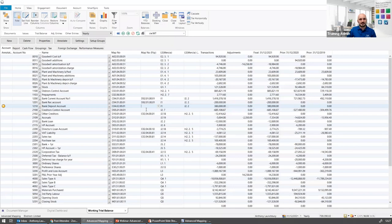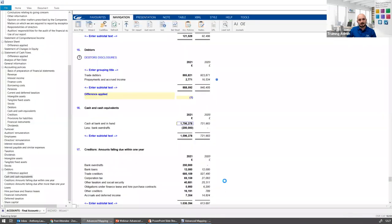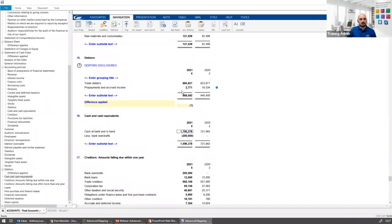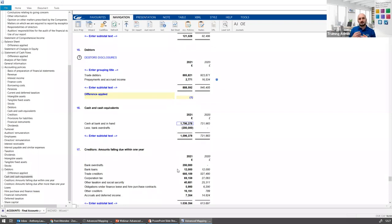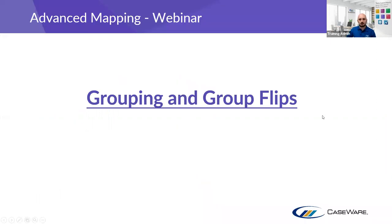That covers flips on mapping. There will be other areas within creditors and other areas where flip properties may not be set up exactly as you need them. There are lots of articles on the knowledge base as well — at the end of the session, James and I will put together a list of useful articles to reference.